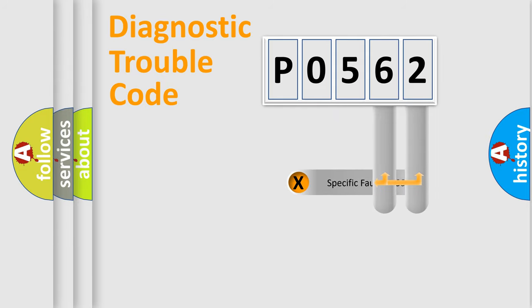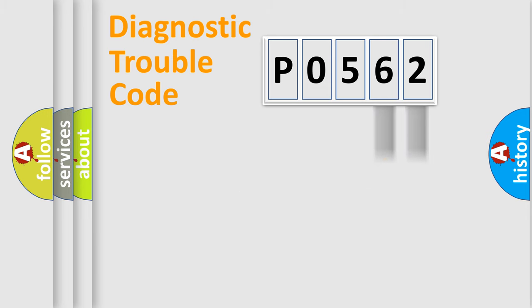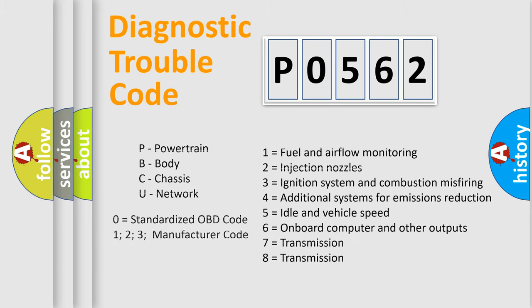Only the last two characters define the specific fault of the group. Let's not forget that such a division is valid only if the second character code is expressed by the number zero.